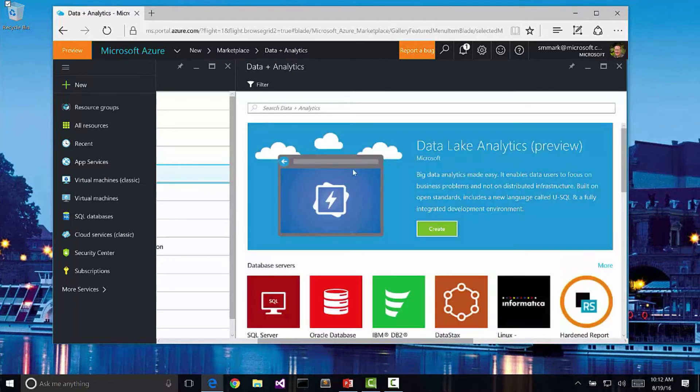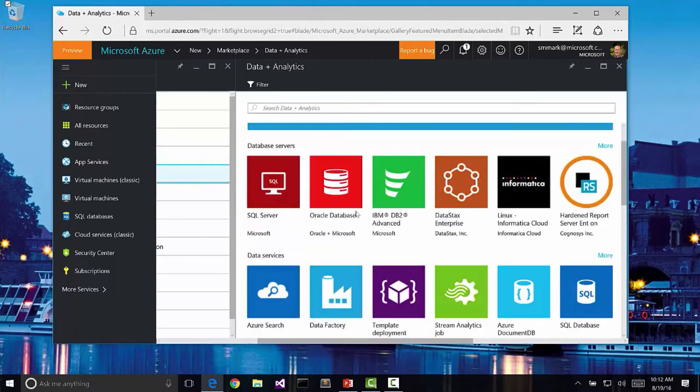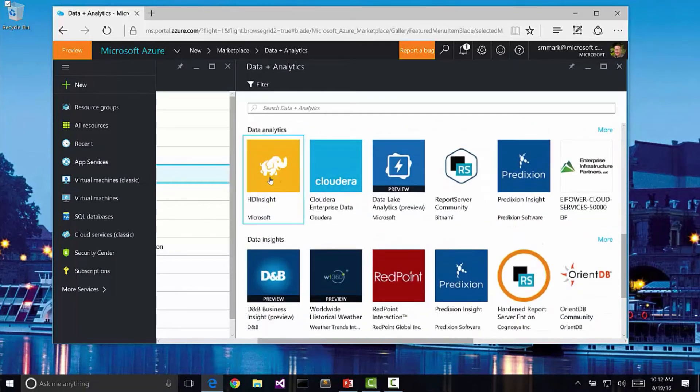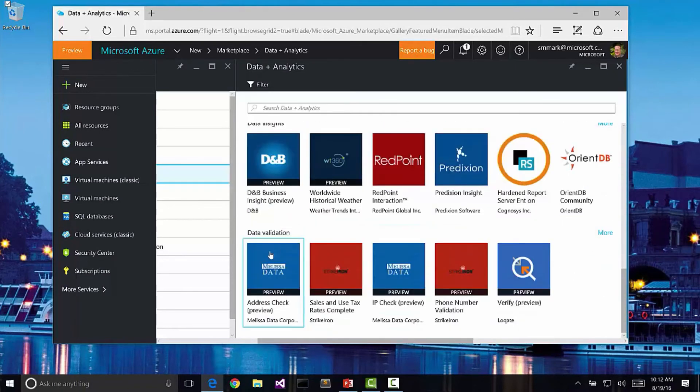We also have some analytics servers. We can create analytics servers for searching or for managing the database or data analytics like Data Lake Analytics. There's even some data validation services here.